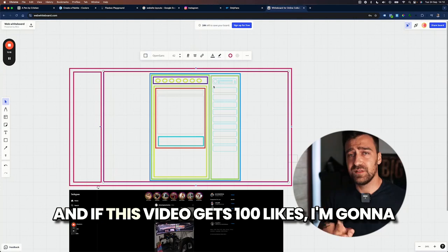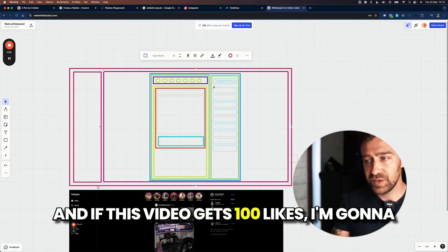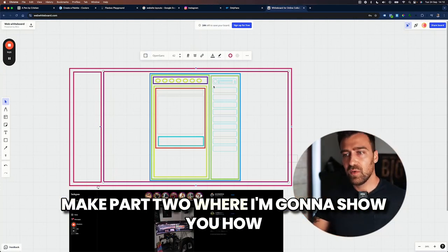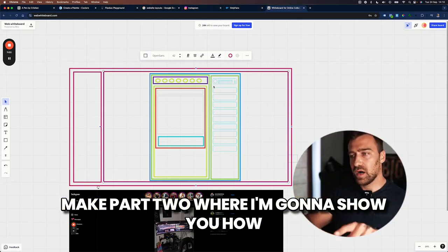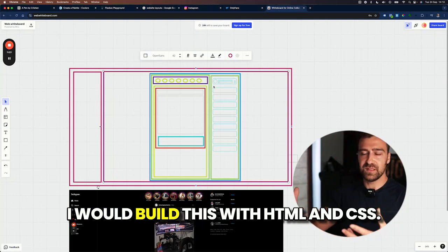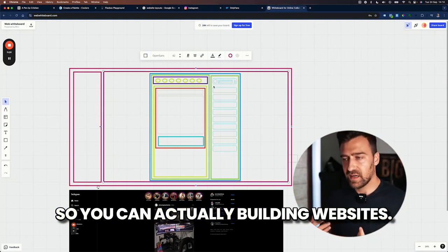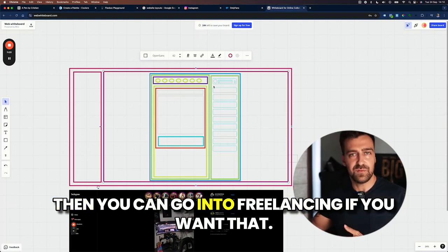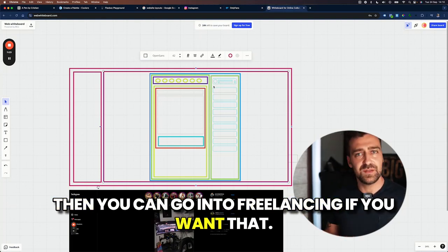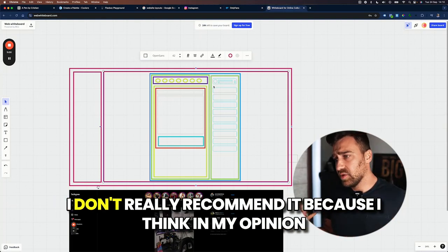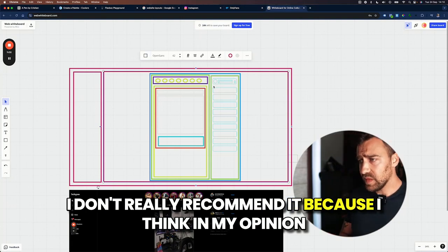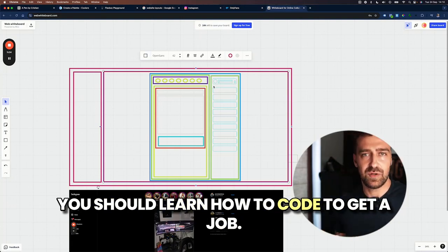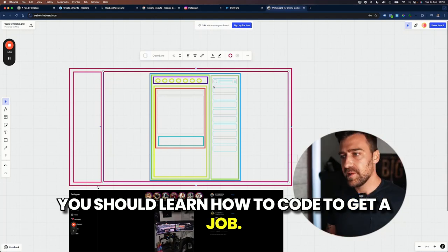And if this video gets a hundred likes, I'm going to make part two, where I'm going to show you how I would build this with HTML and CSS. So you can actually start building websites. Then you can go into freelancing if you want that. I don't really recommend it.